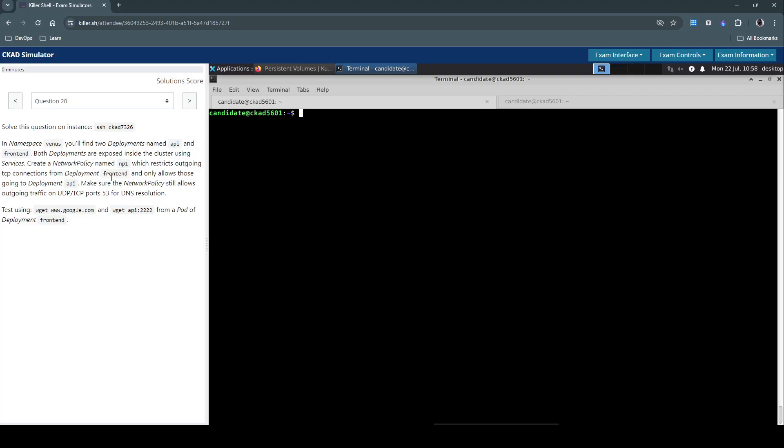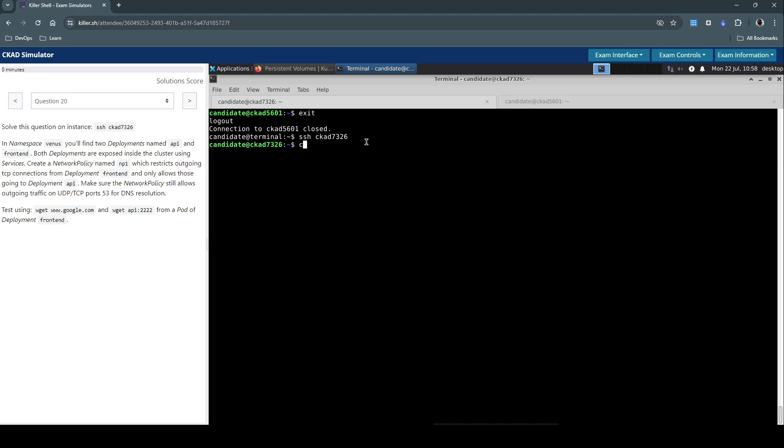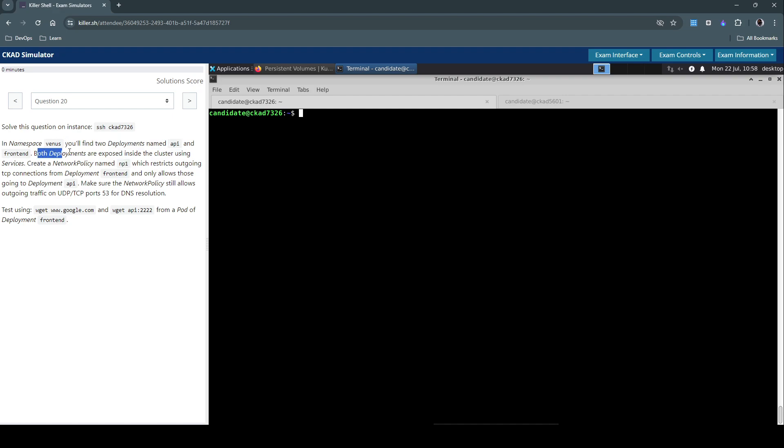Question number 20. We have to connect to this host, CKD7326. Let's connect to that. The question says, in the namespace Venus, you'll find two deployments named API and front-end. Both deployments are exposed inside the cluster using services.